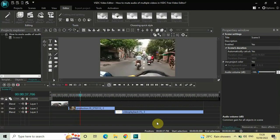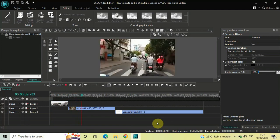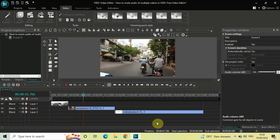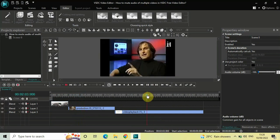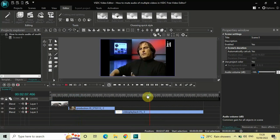So this is how you can mute audio of multiple videos in VSDC. Do let me know your thoughts in the comments section below, like the video and subscribe to my YouTube channel. I will see you in the next video. Till then, thanks for watching.